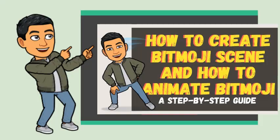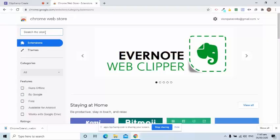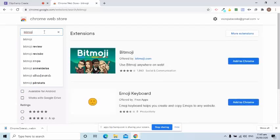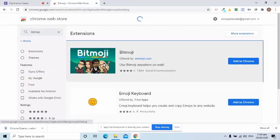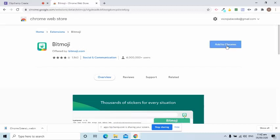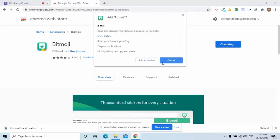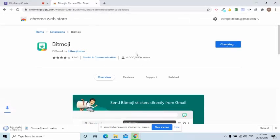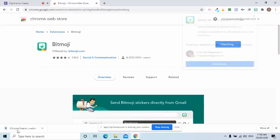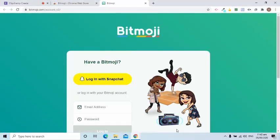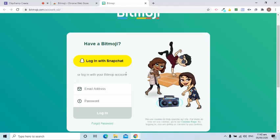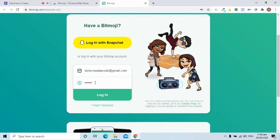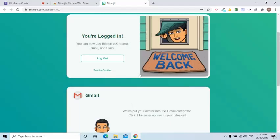After creating a Bitmoji account in the mobile application, let's go to the Chrome Web Store and search for Bitmoji. I will click the Add to Chrome button, wait for its installation to complete. I will log in using my email address and password. Then I will be able to use it.